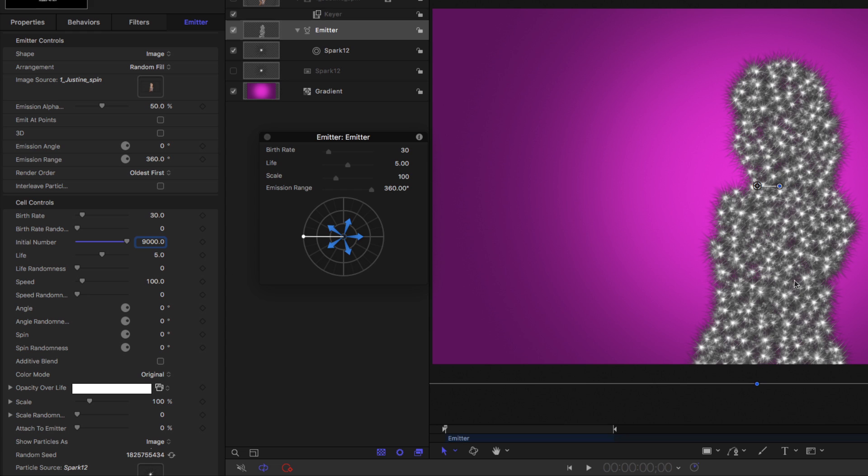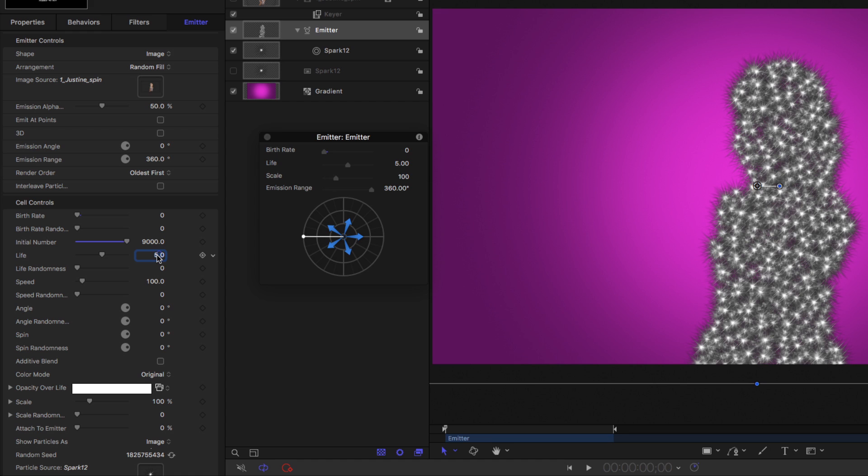Now I'm going to make a few more changes to the cell controls. I'm going to set the birth rate to zero because we don't need any more particles. I'll set the life to about two seconds, and the life randomness to about 0.3, so we get a little variation and all the particles don't disappear at the same time. I'll set the speed to about 150 to speed them up a little bit.